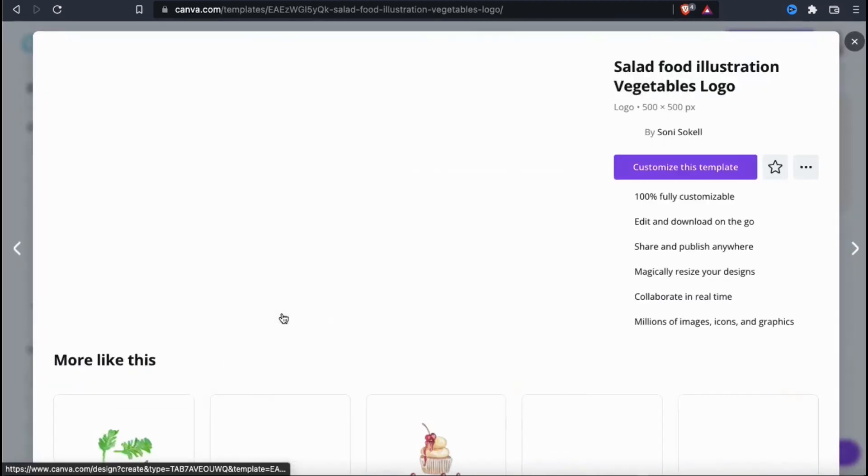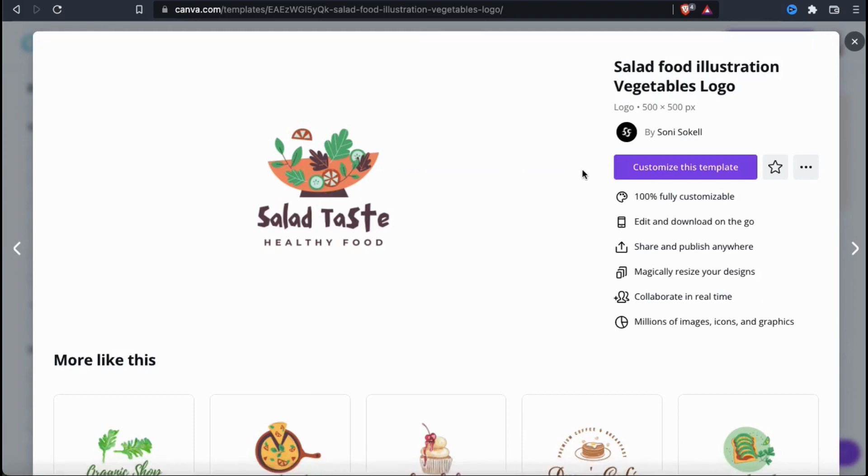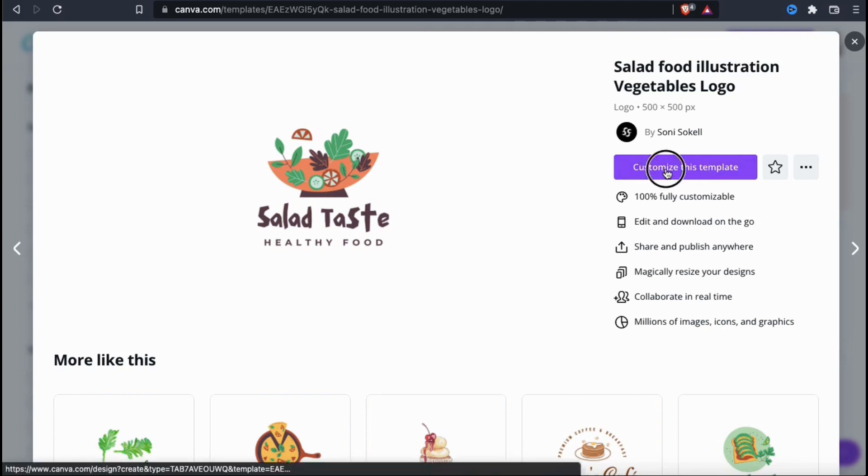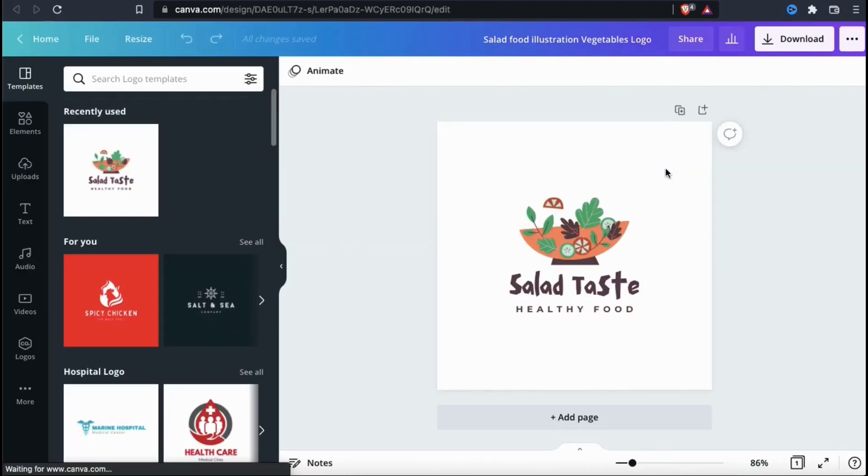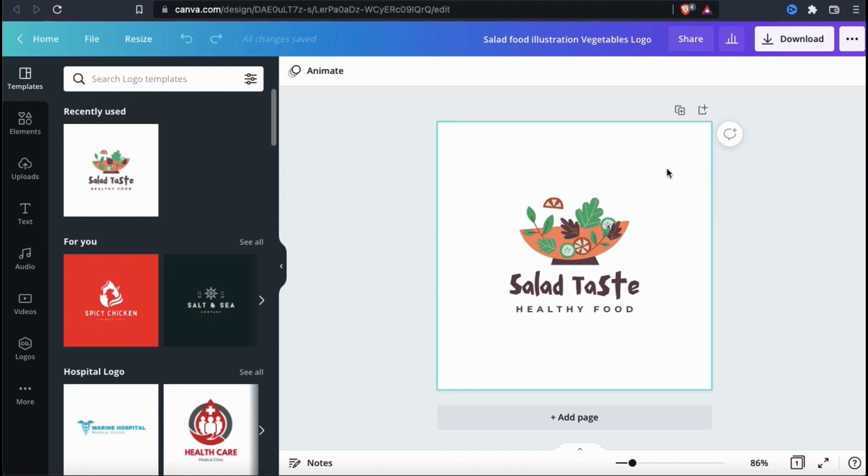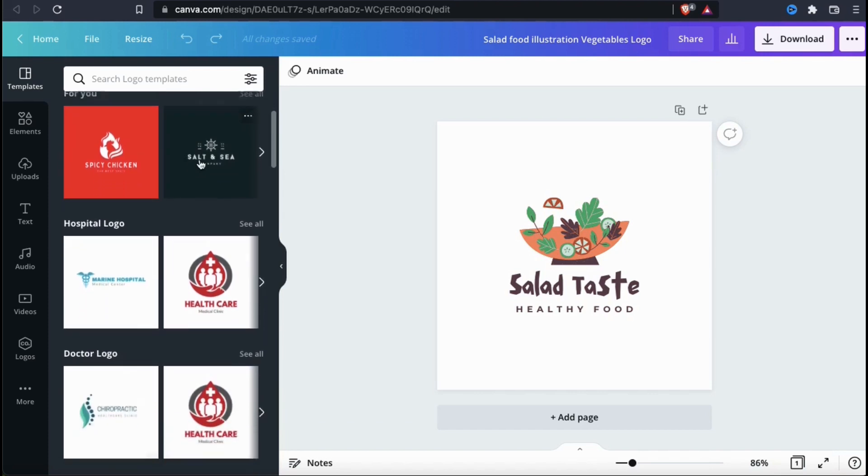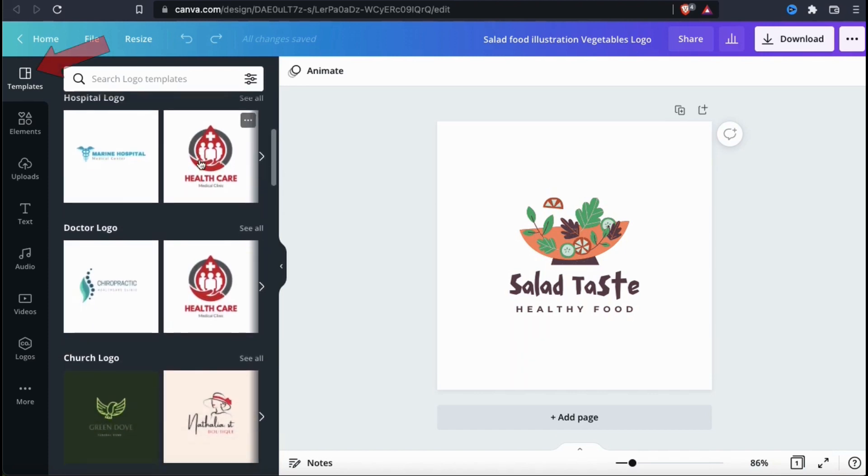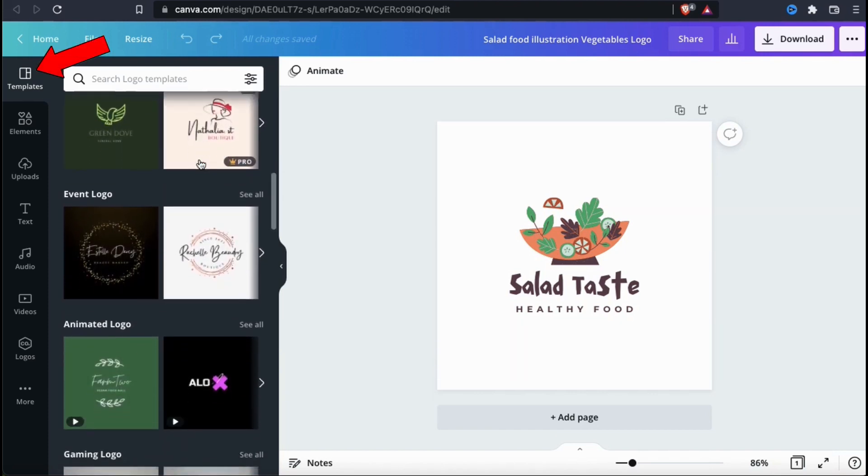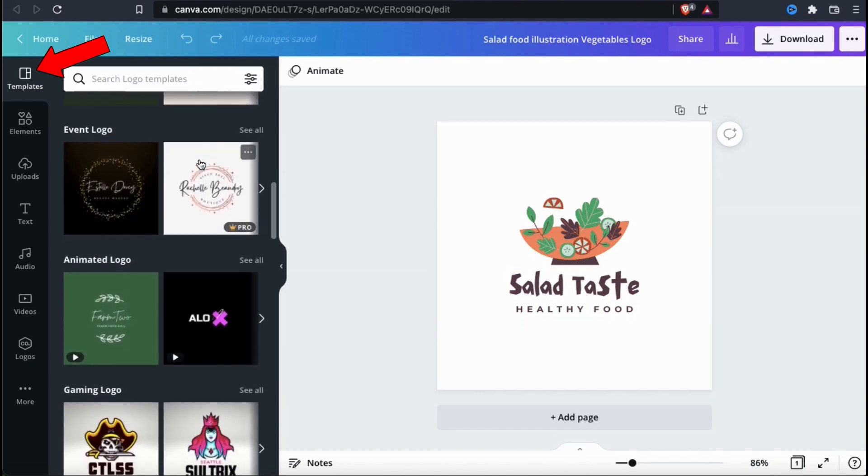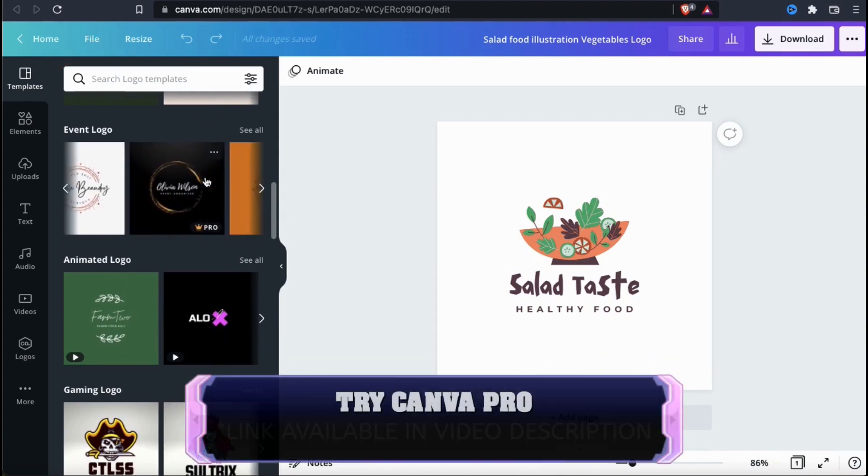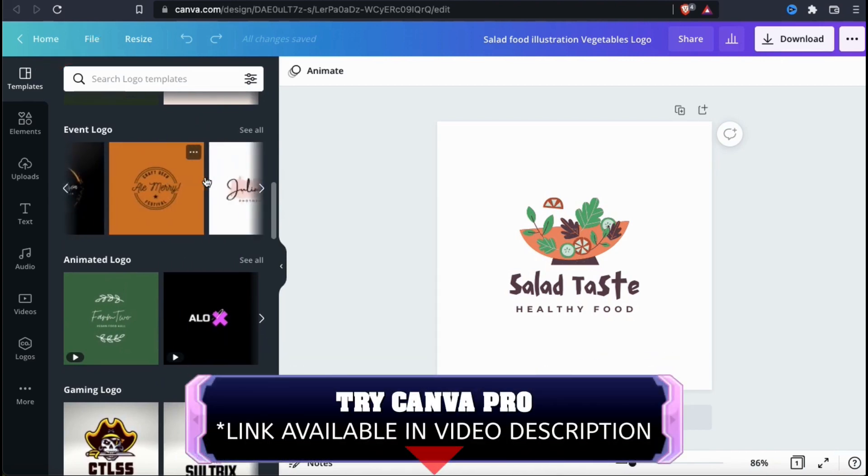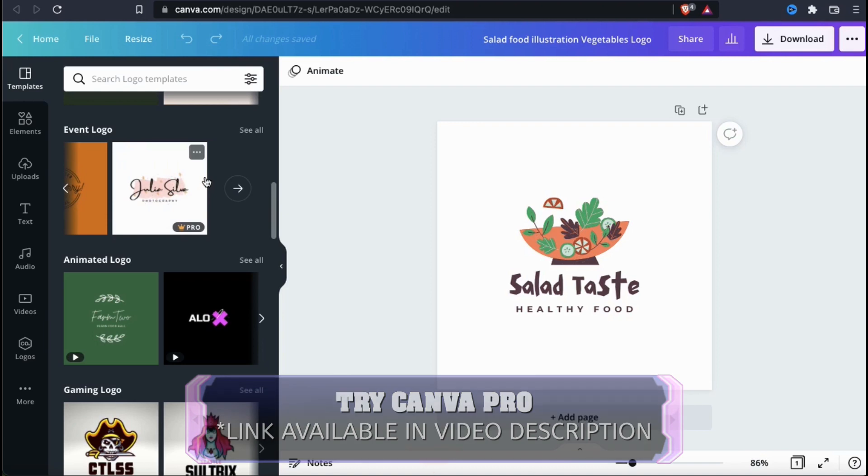When you select a template, you'll see a window pop up showing you more details about the design. Go ahead and click on the blue customize this template button. This should open up the Canva design editor where you can start customizing your template and creating your logo. If you wanted to browse or search for other templates, you could do this from the templates tab in the menu on the left hand side. They have some free templates available, but to access all the templates, you'll need a Canva Pro account.